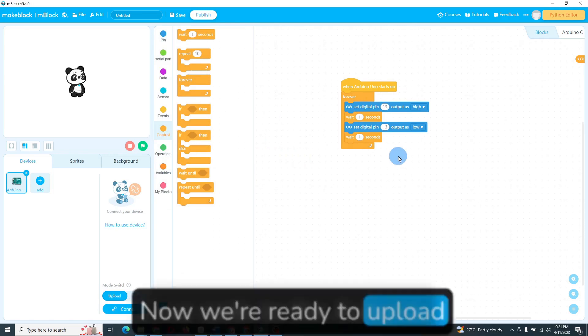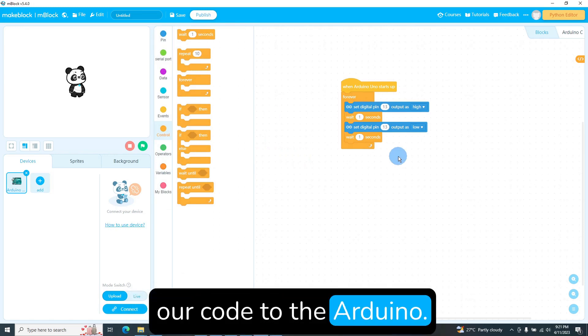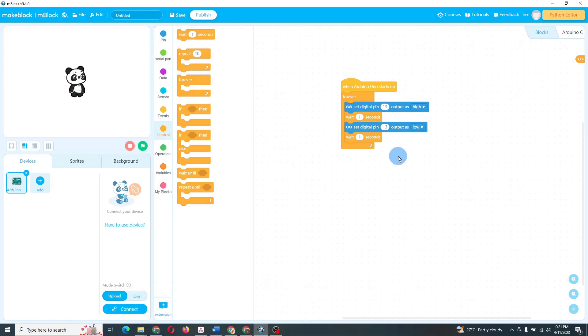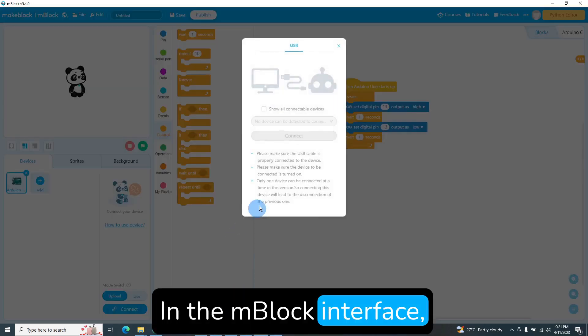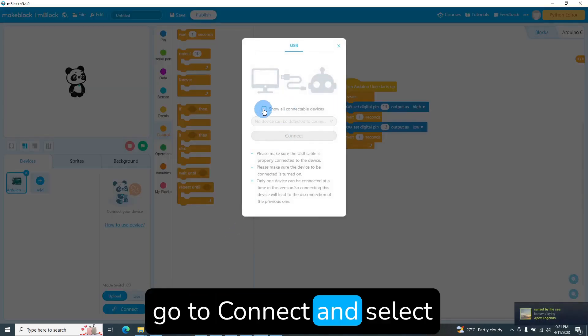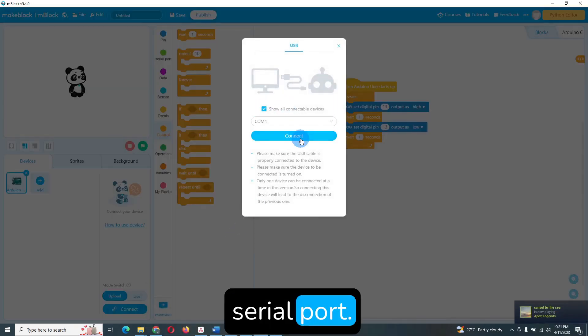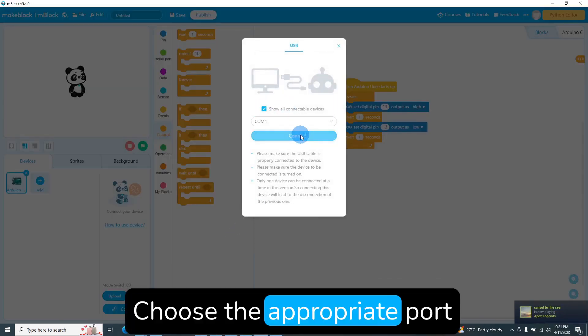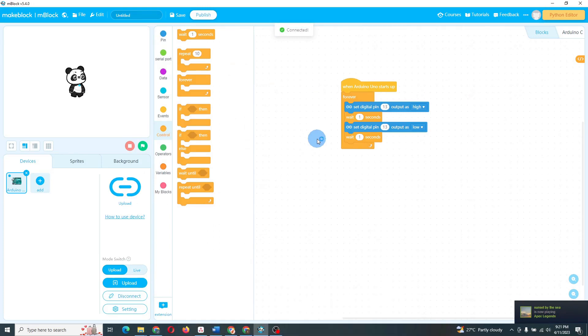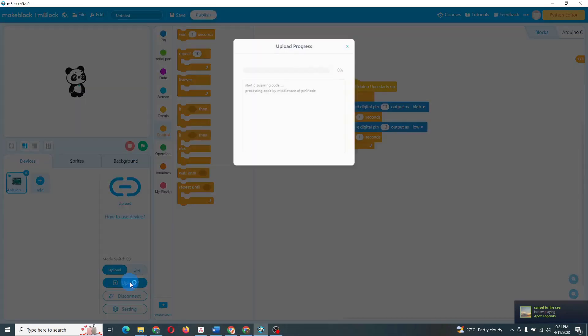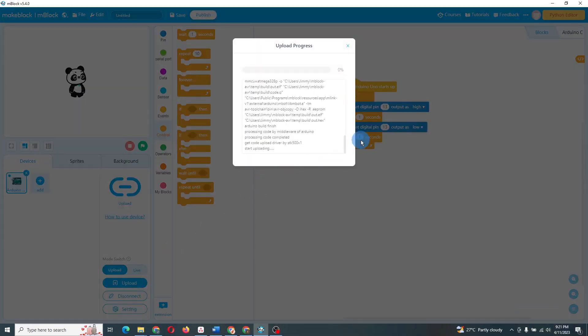Now we're ready to upload our code to the Arduino. To upload our code, follow these steps. In the M-Block interface, go to Connect and select Serial Port. Choose the appropriate port for your Arduino. Now, go to Devices and click Upload.